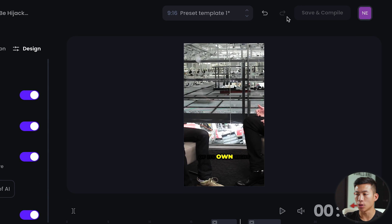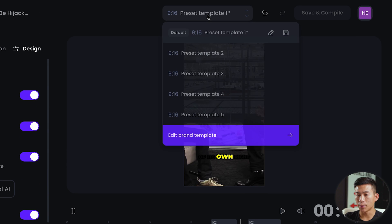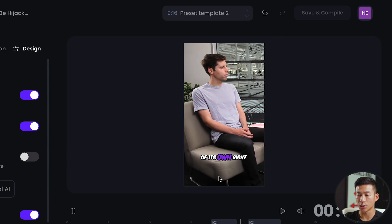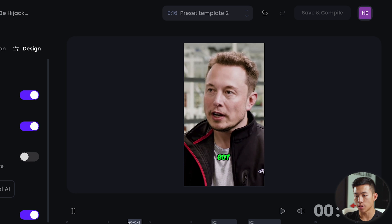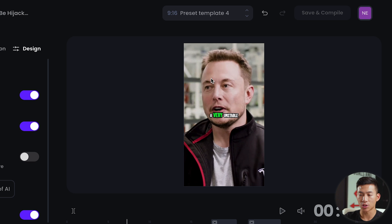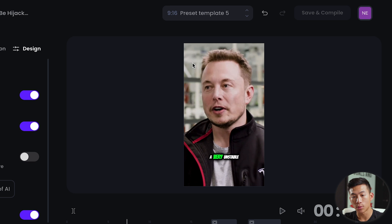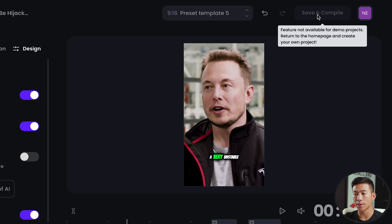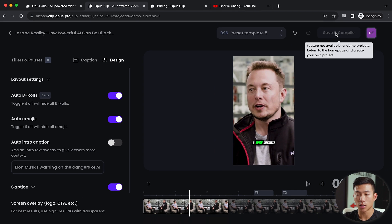Up here they have the undo and redo buttons. Right here I can choose different preset templates to change the text style — for example, there's a more Mr. Beast style and other styles to choose from. Once you're done editing and you like what you have, you can click on save and compile. Obviously this won't work here since this is a demo project.